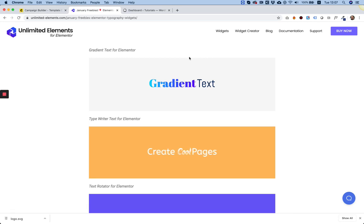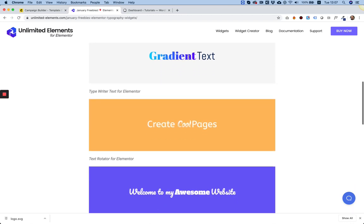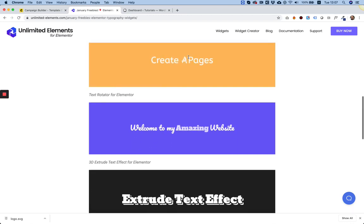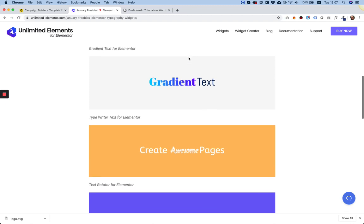Hi Elementor fans, today I'm introducing January's freebies, which are a bundle of free Elementor widgets which you can download during January.